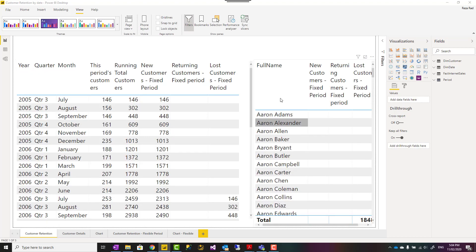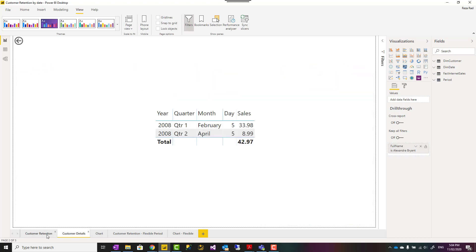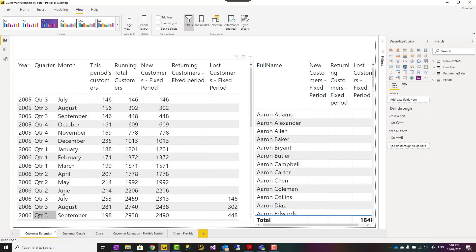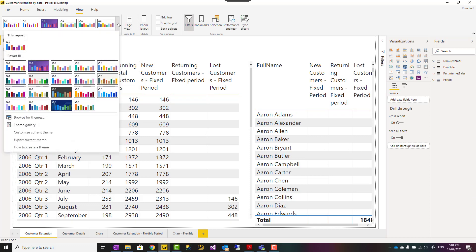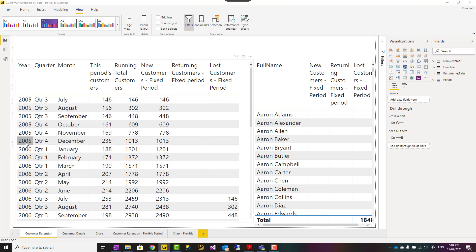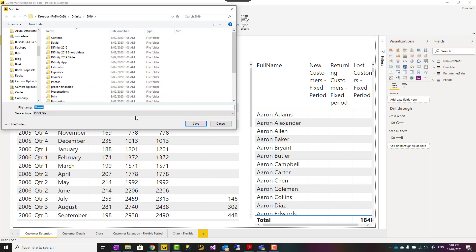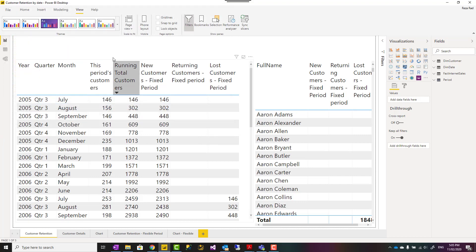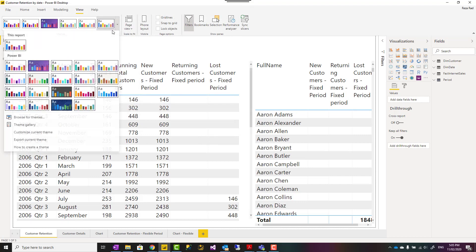It is also good to save this theme using Export Current Theme. This will export it as a JSON file. Then in another Power BI file, you can go and browse for a theme and select it.